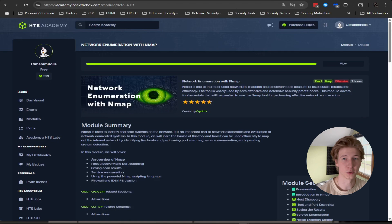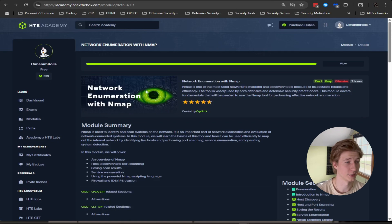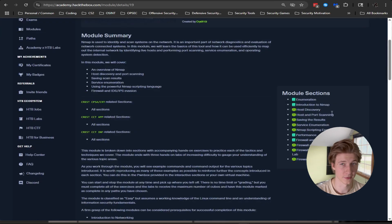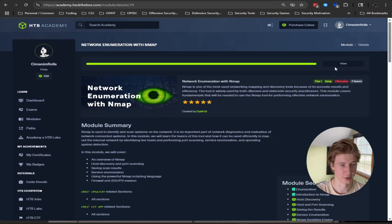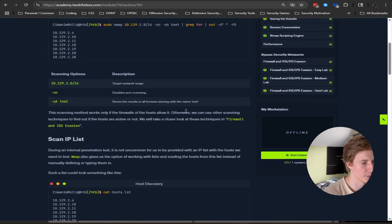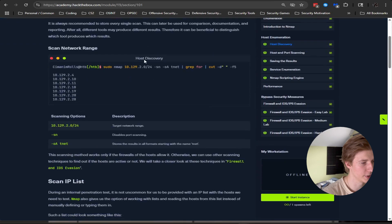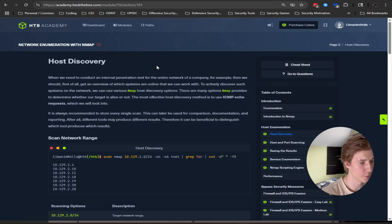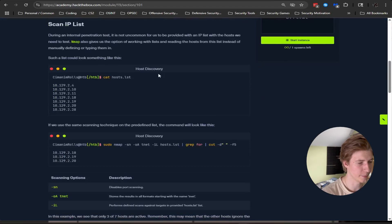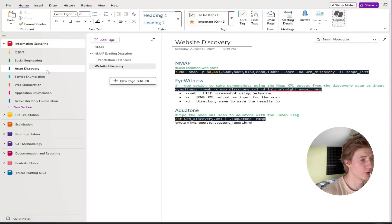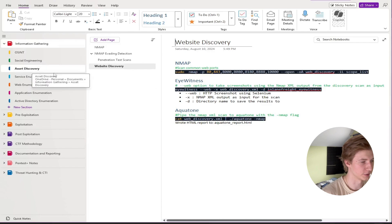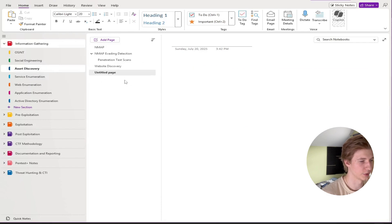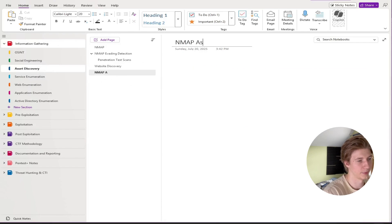So now that I've shown you my entire note structure, let's do an example of how I would take notes on the network enumeration with nmap module, specifically for the host discovery page. So here in Hack the Box Academy we have the host discovery page with everything we need to know about host discovery using nmap. Back in OneNote under information gathering asset discovery, I'll create a new page called nmap asset discovery.